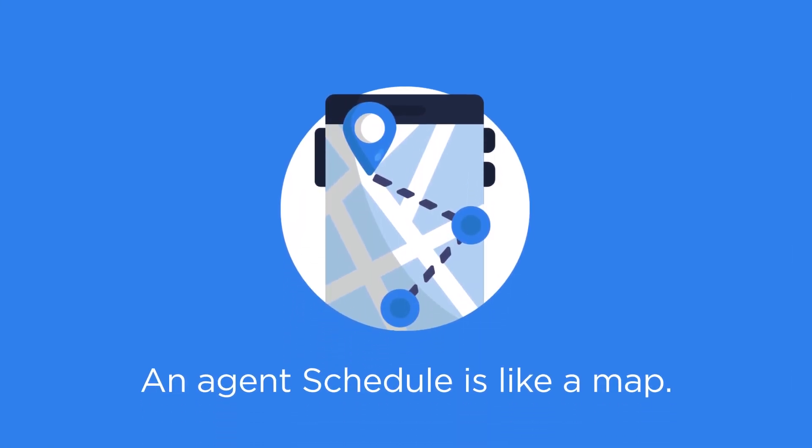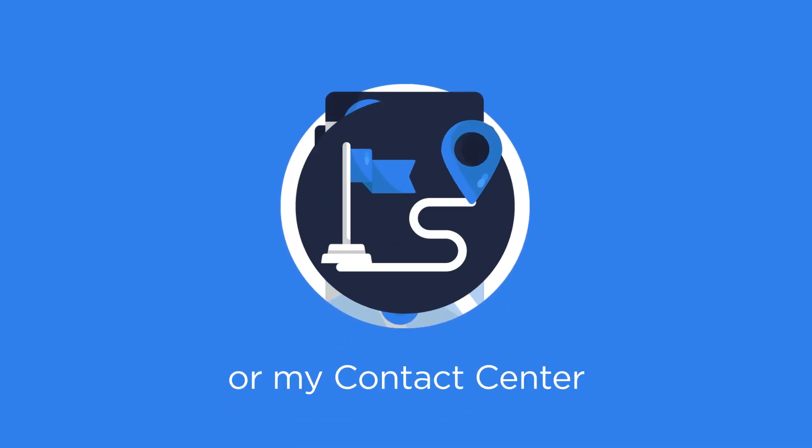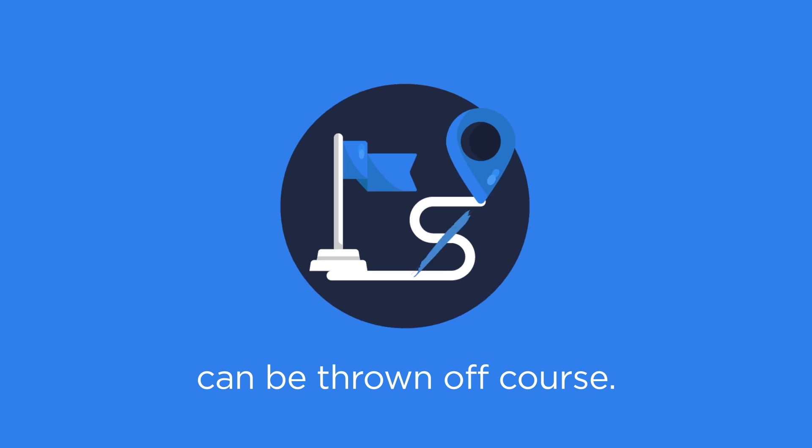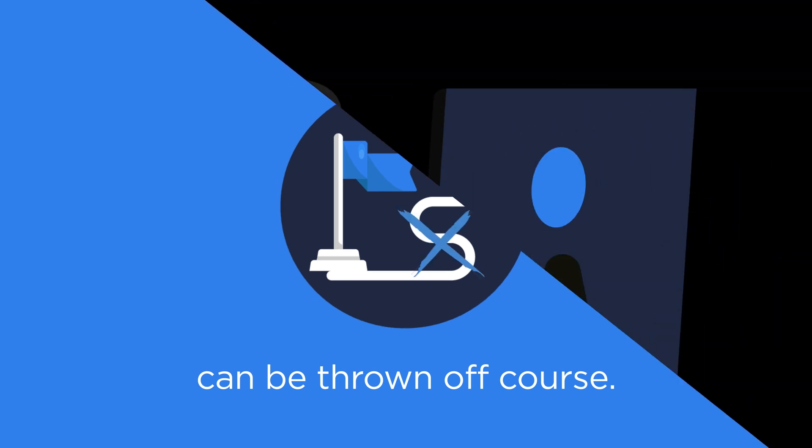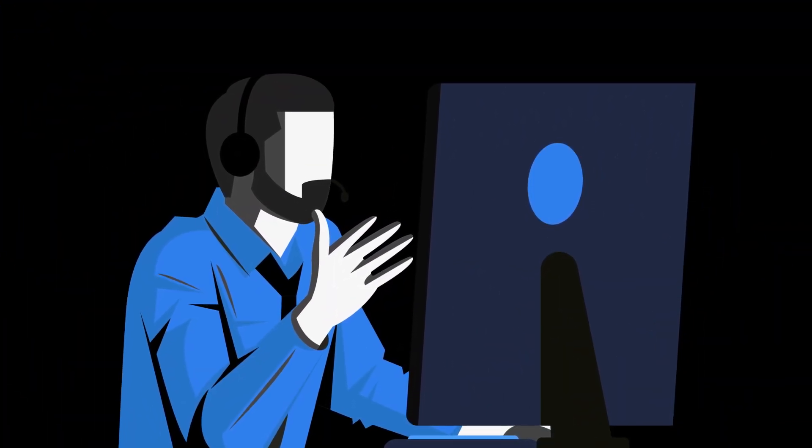An agent's schedule is like a map. It needs to be followed or my contact center can be thrown off course. But how can I tell if my agents are on the same page as I am?